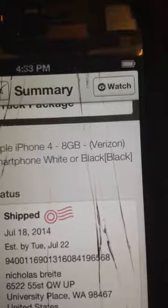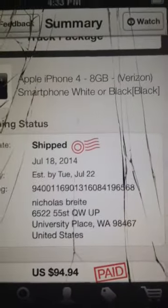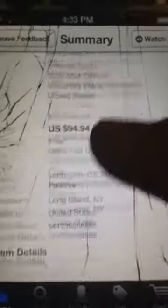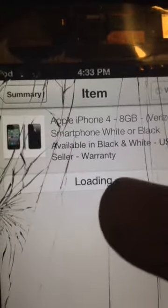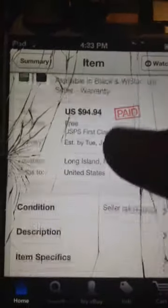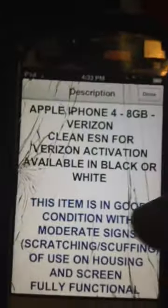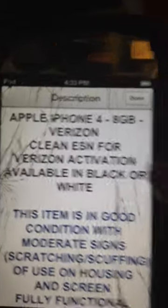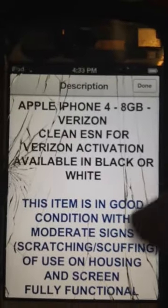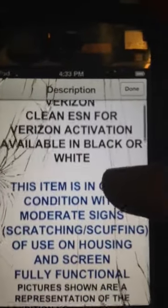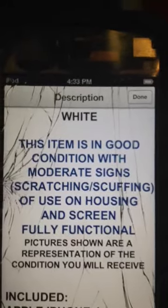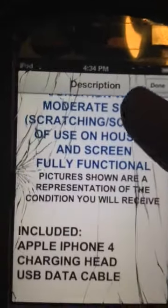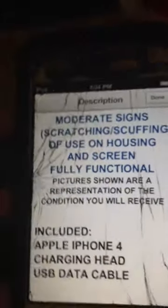This is the black one I got. You can read the description if you want. Included iPhone 4, charging cable, and data cable. So that's that.